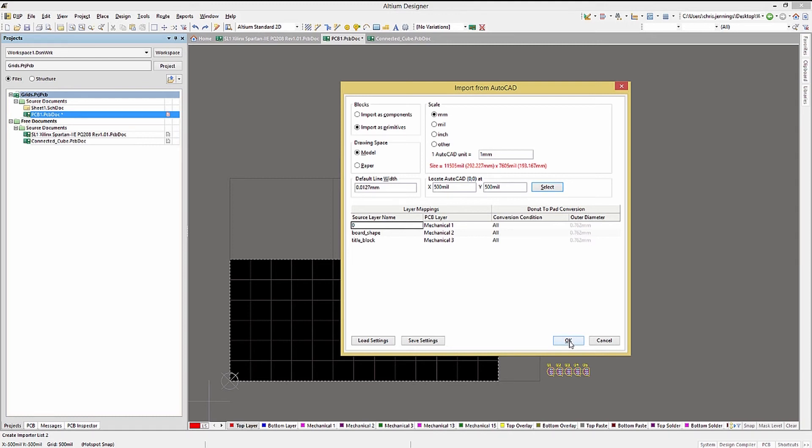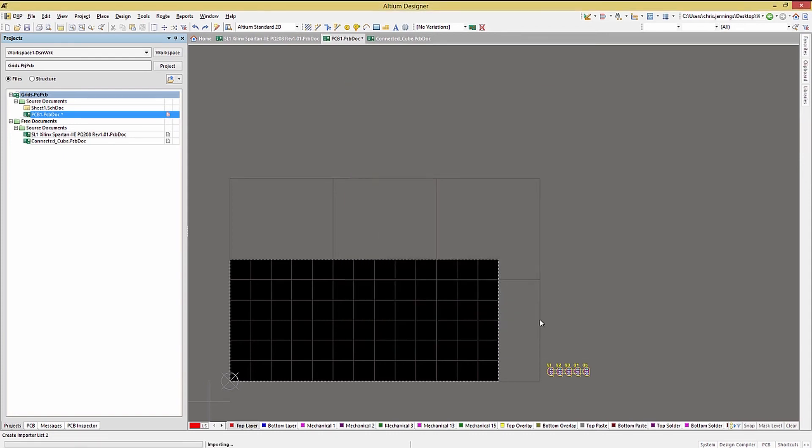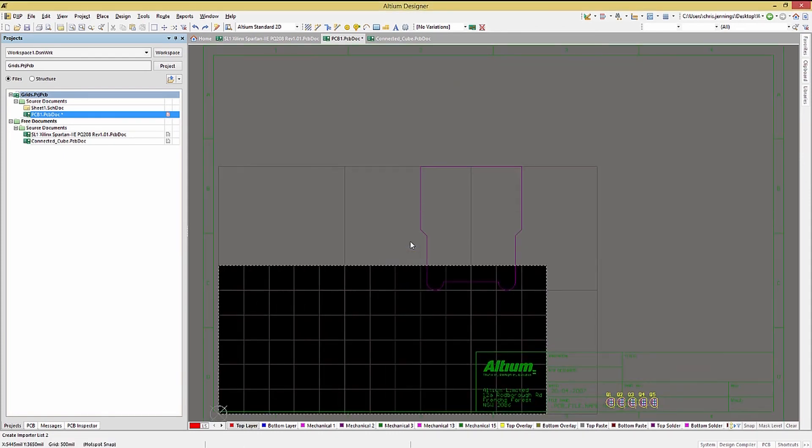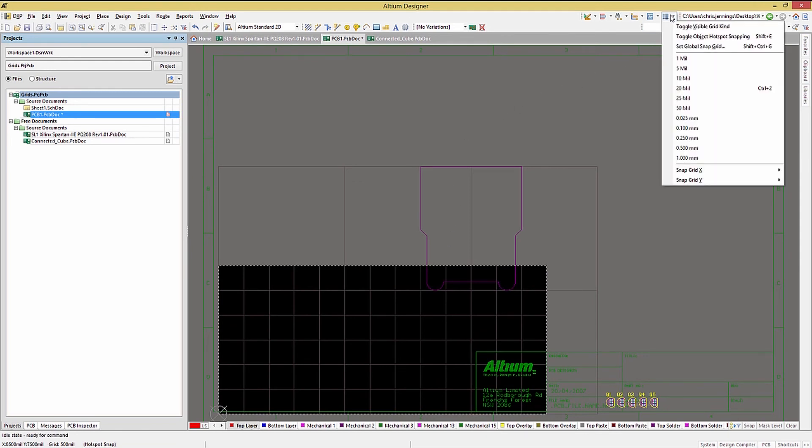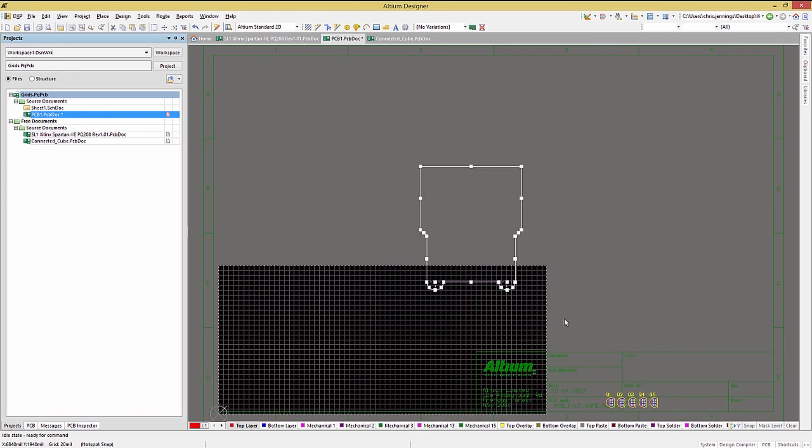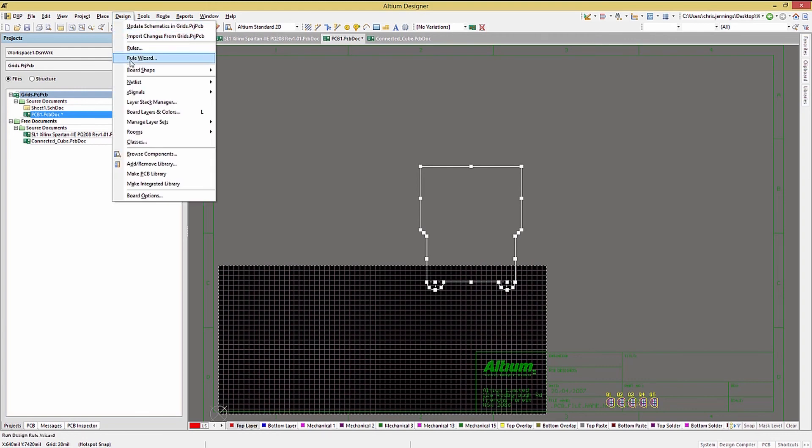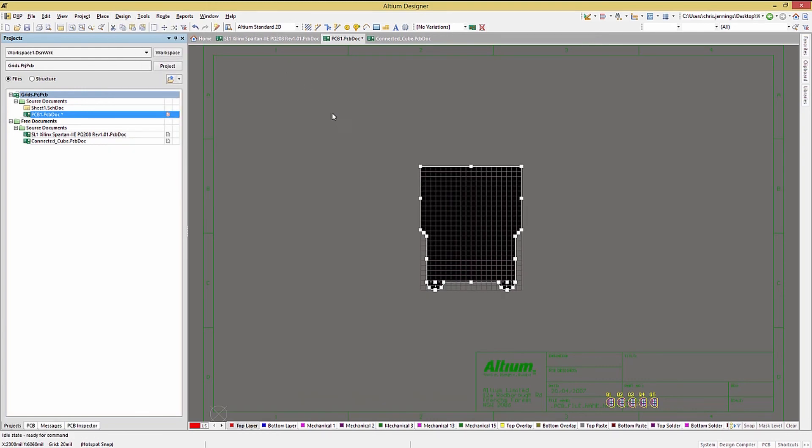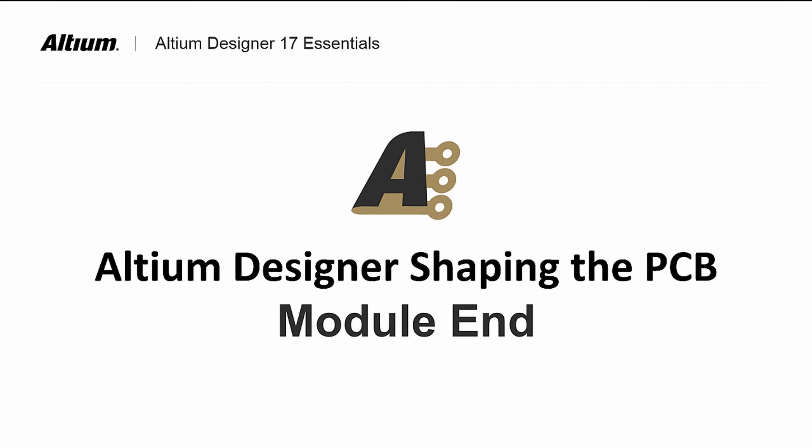If you get it wrong, you can always do a Control Z and retry. Hitting OK, you will see the DXF primitives placed. Notice that there's more to this DXF than just a PC board outline. This can be confusing as the projected size in the DXF menu does not reflect the PCB, but the entire set of primitives, which in this case includes graphics. Now, with the primitives still selected, we can use the design, board shape, define from selected objects to create the new PCB. One thing to note, delete the primitives as they are no longer needed.